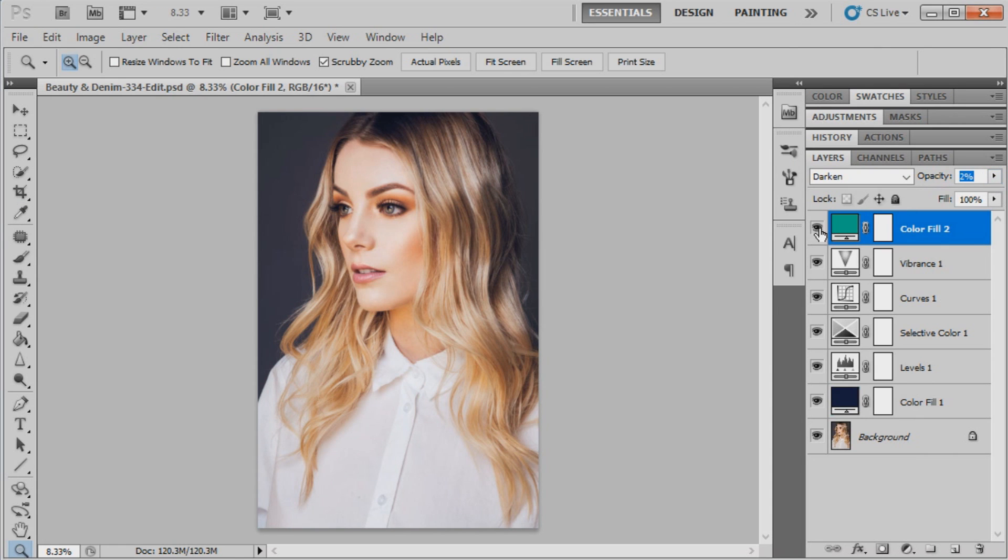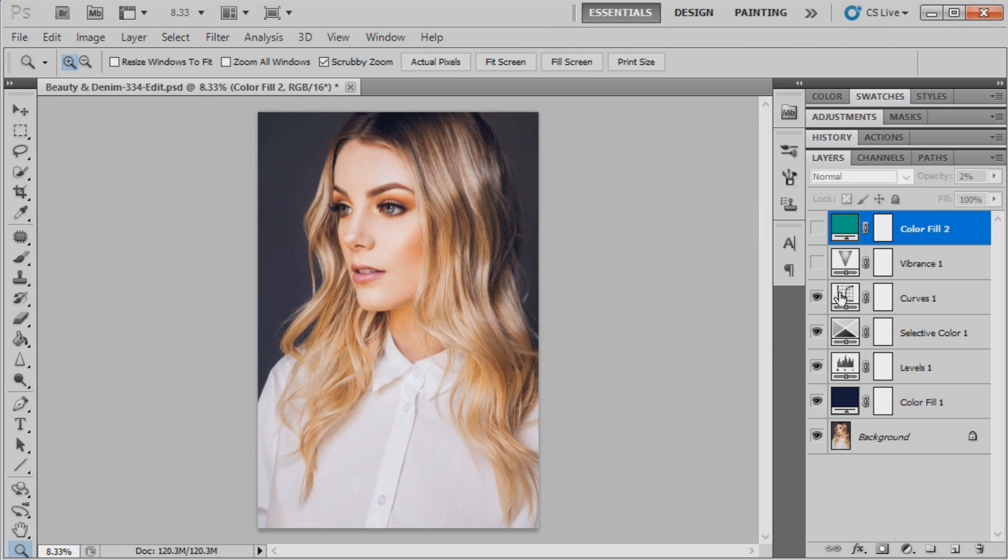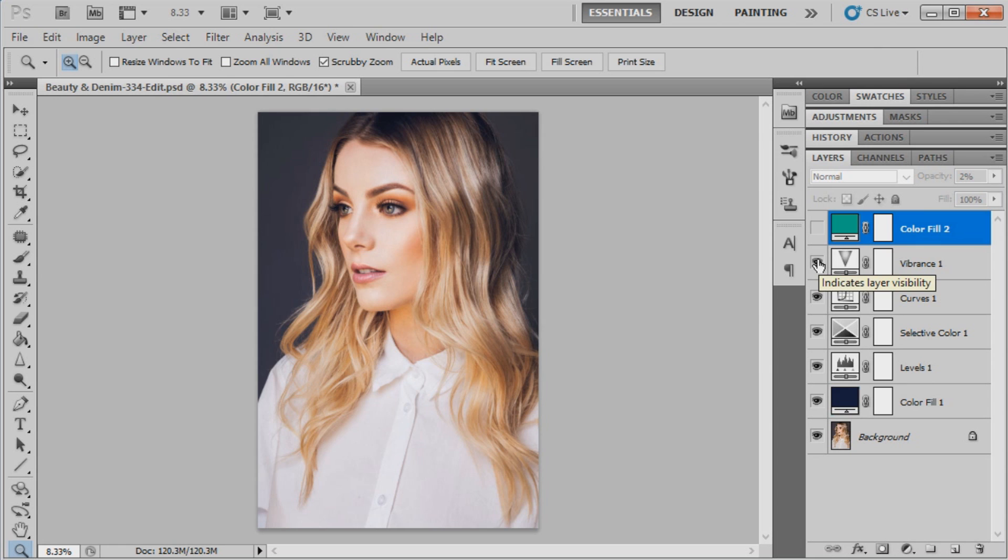I'm just going to show you what the last couple of layers have done to the image. The curves has just sort of given it a little bit more contrast and still added to the blue tones. The vibrance has just kind of taken away the strength of the tones a little bit, just kind of faded it in slightly.